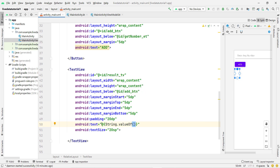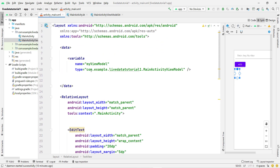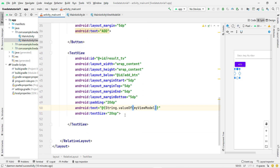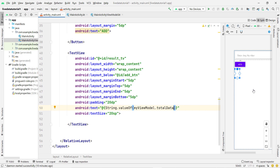To do the conversion in XML, I use the @ sign followed by curly braces for the expression. Inside, I type 'String.valueOf()' and pass 'myViewModel.totalData' — where 'myViewModel' is the variable name I declared and 'totalData' is the function to access. You can see the error is now gone and I can successfully access this. It is not showing a value in the preview because it will fetch the LiveData value at runtime.